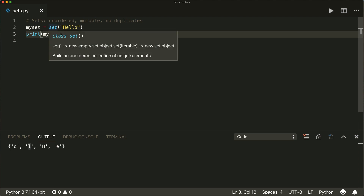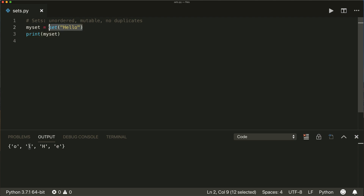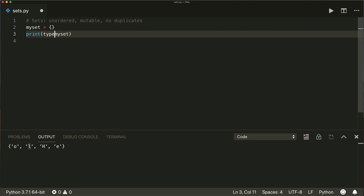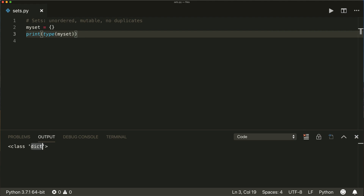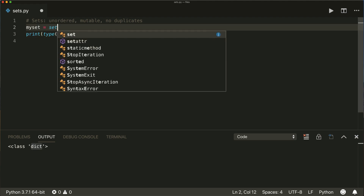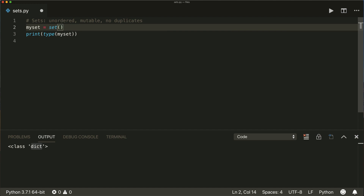Now if you want to create an empty set and you do it like this, just with the braces, then you have to be careful because if you look at the type of this, then we see that this is recognized as a dictionary. So if you want to have an empty set, you have to do it with the set method.